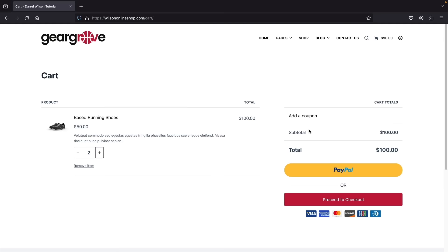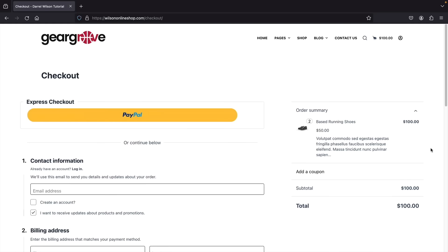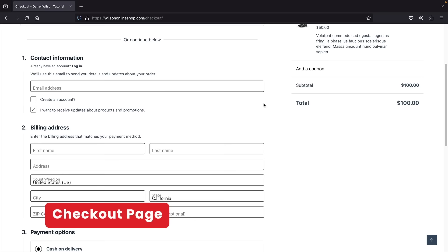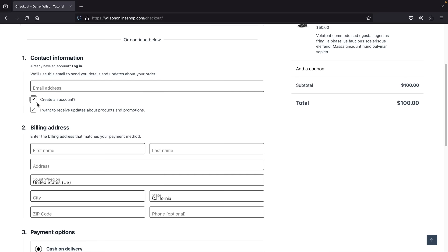I'll click on proceed to checkout. Users will have an area to enter their contact information, create an account directly on your website, or log in. If they don't have an account they can just click on create an account — you can choose to make this mandatory or not, it's really up to you.